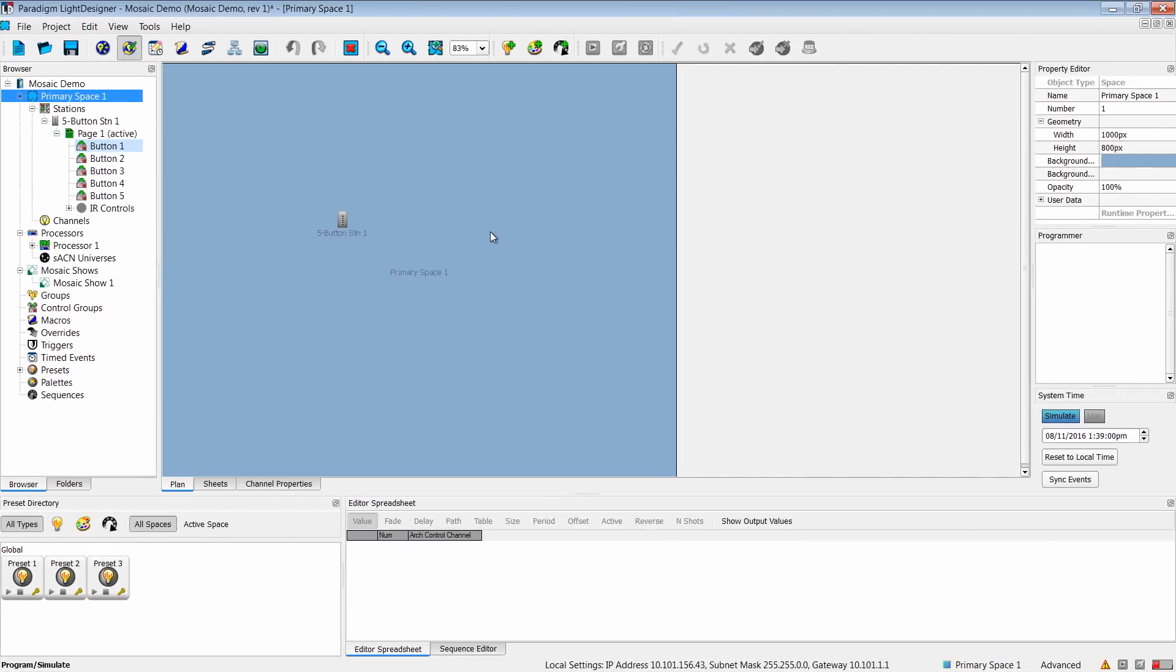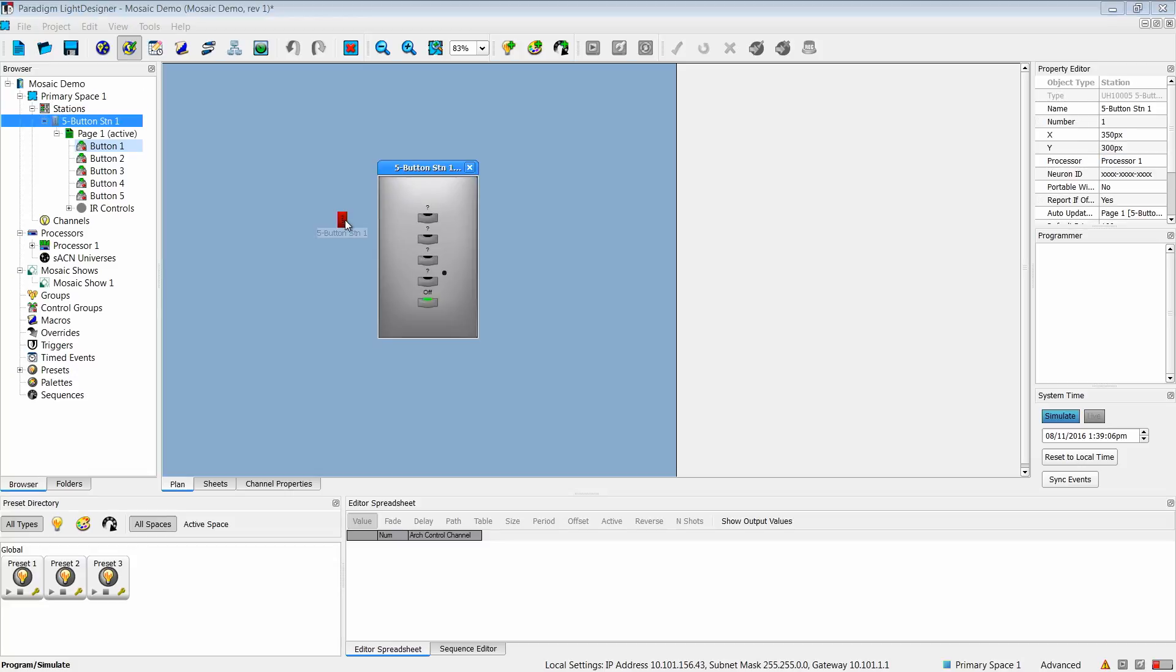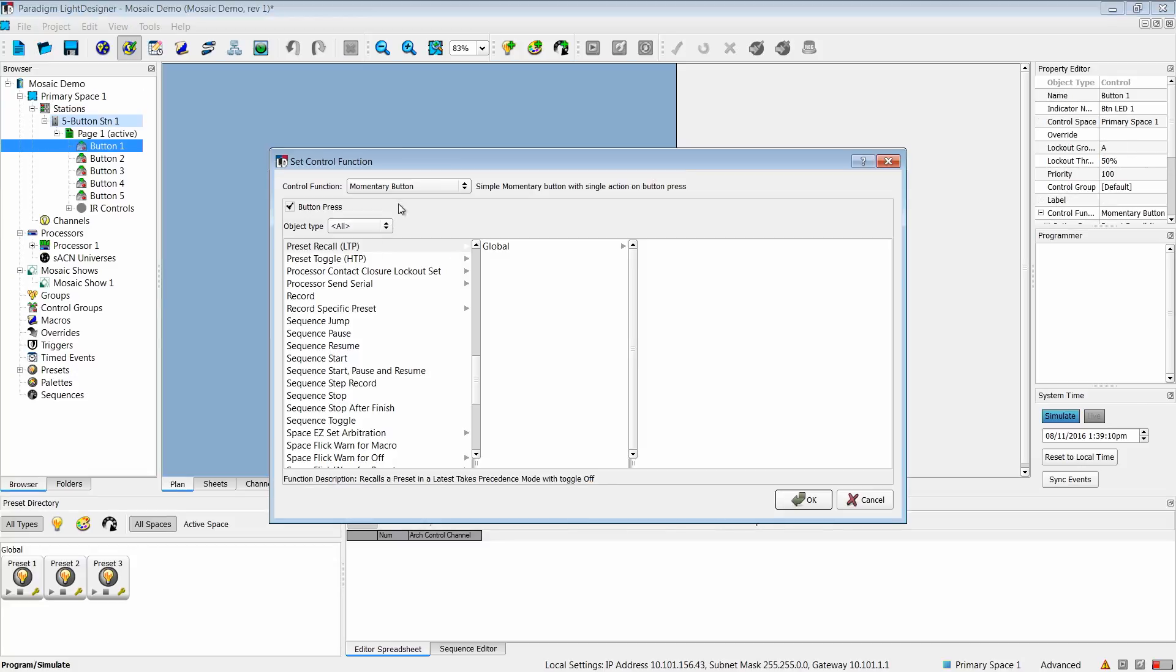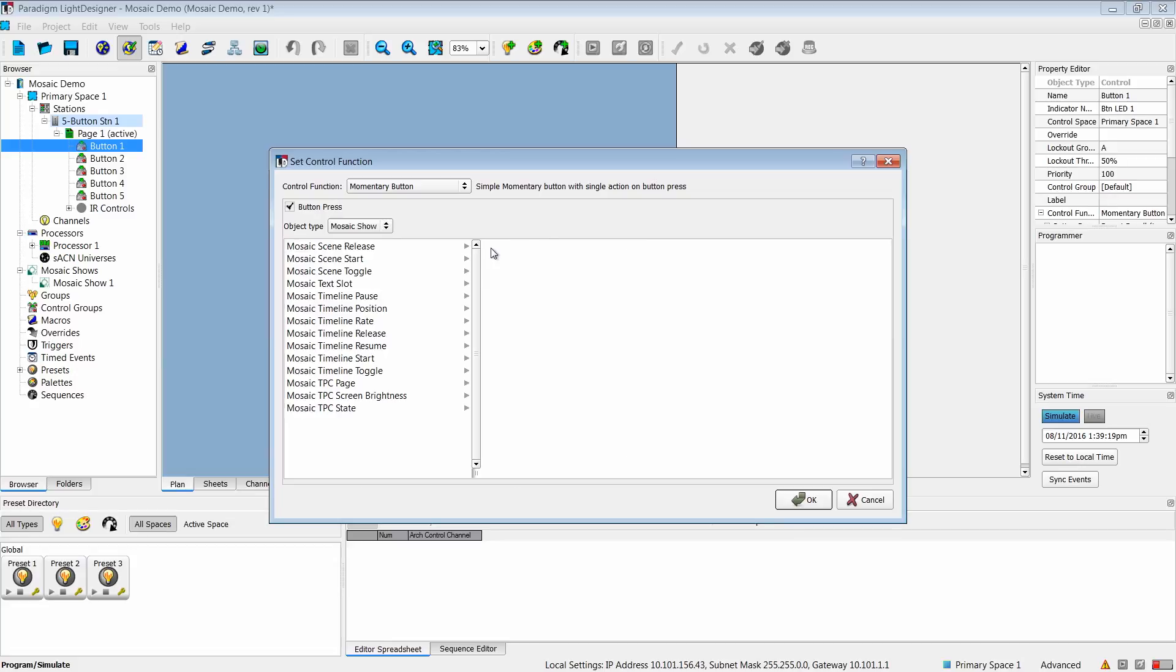In Paradigm, most of the Mosaic interaction will occur on either buttons or macro steps. Let's take a look at a button station. When I open up my button station and right-click to set a control function, I now have an object type for Mosaic show. You'll see a complete list of Mosaic features for within Paradigm.